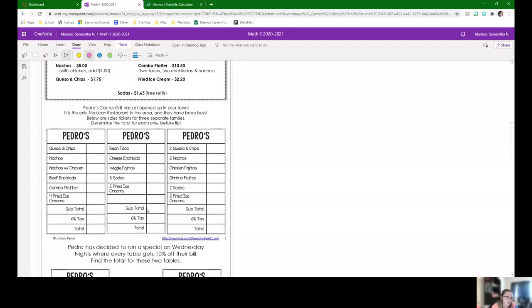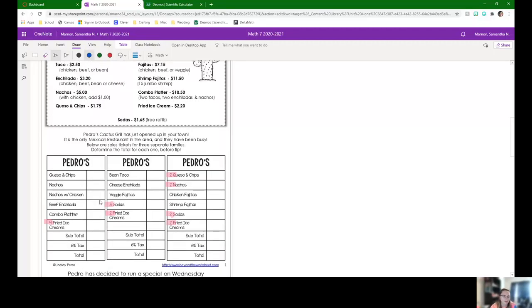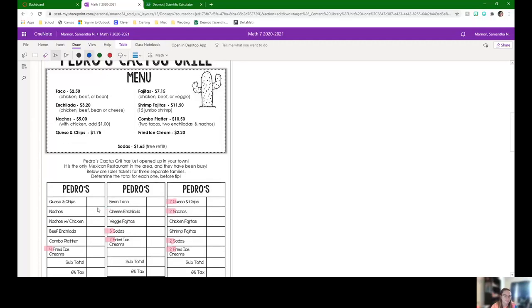So these ones don't even have the tip yet. It's just doing the tax. Something that's going to be tricky is seeing that this is four fried ice creams, three sodas, two fried ice creams. So making sure you're changing the prices accordingly based on how many you have. So let's just do this first one together really quick. Looking at the menu, see if you can fill in the prices for these items. Pause the video, find the prices and fill them in.